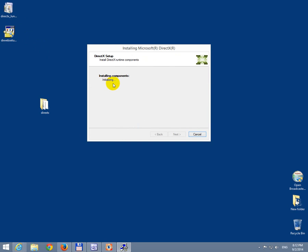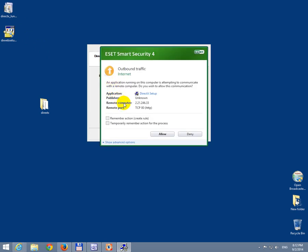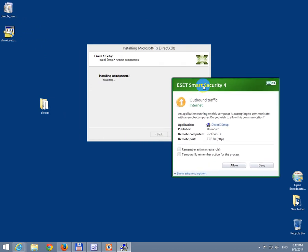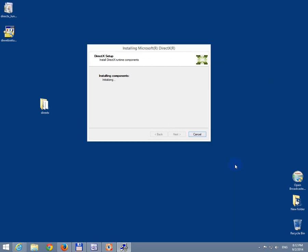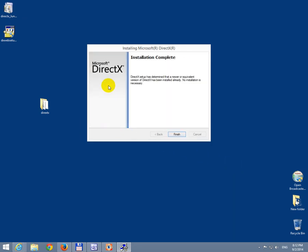Initializing. It's looking for components. Okay, this is from the firewall that I'm using. Let's temporarily allow it. And DirectX Setup has determined that a newer or equivalent version of DirectX has been installed already. And this is not necessary.